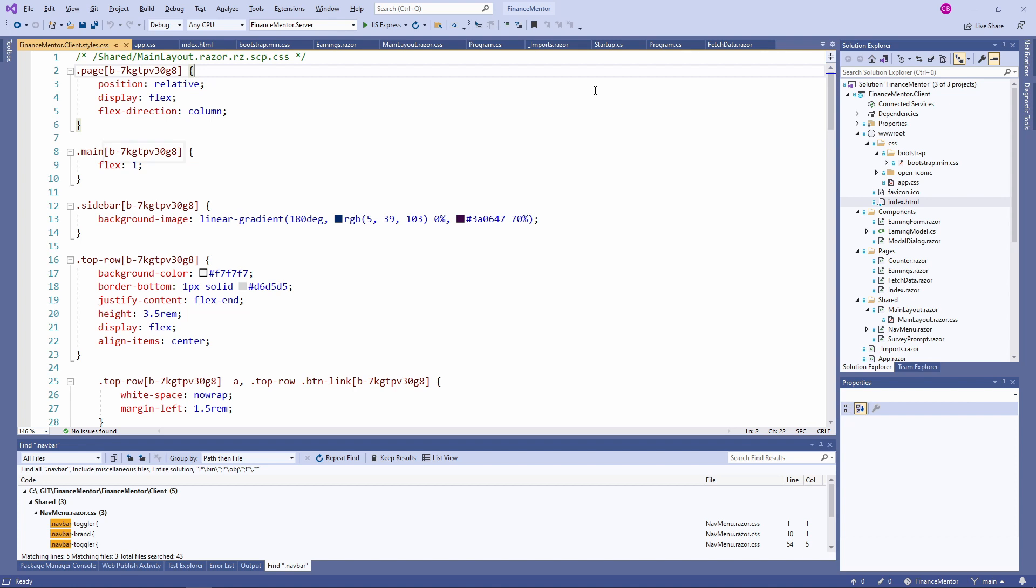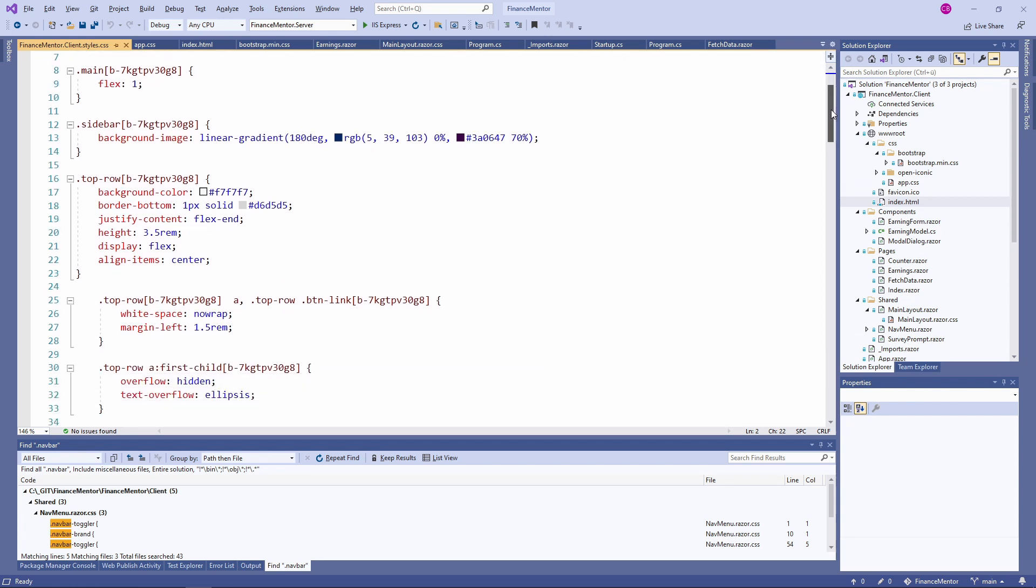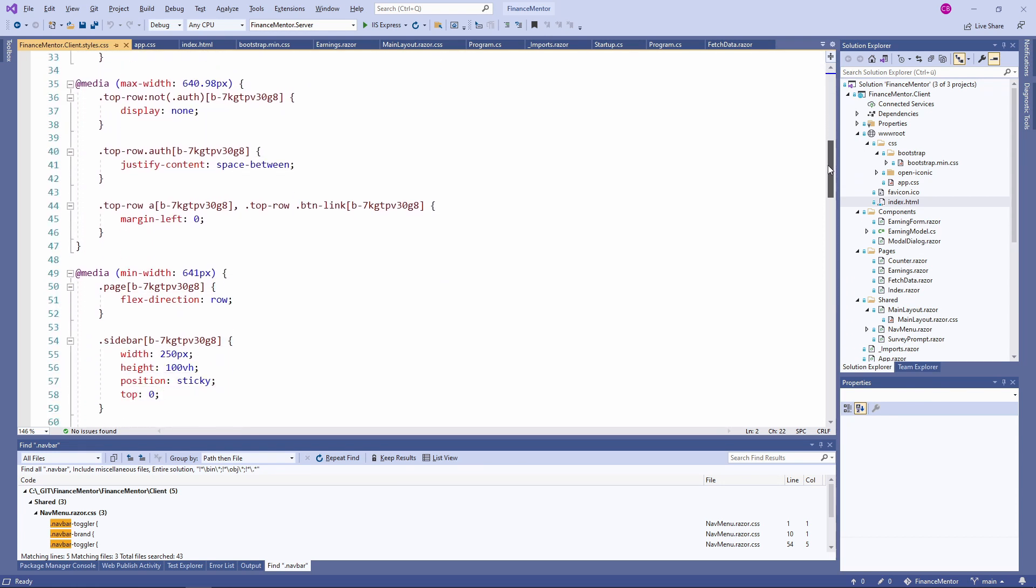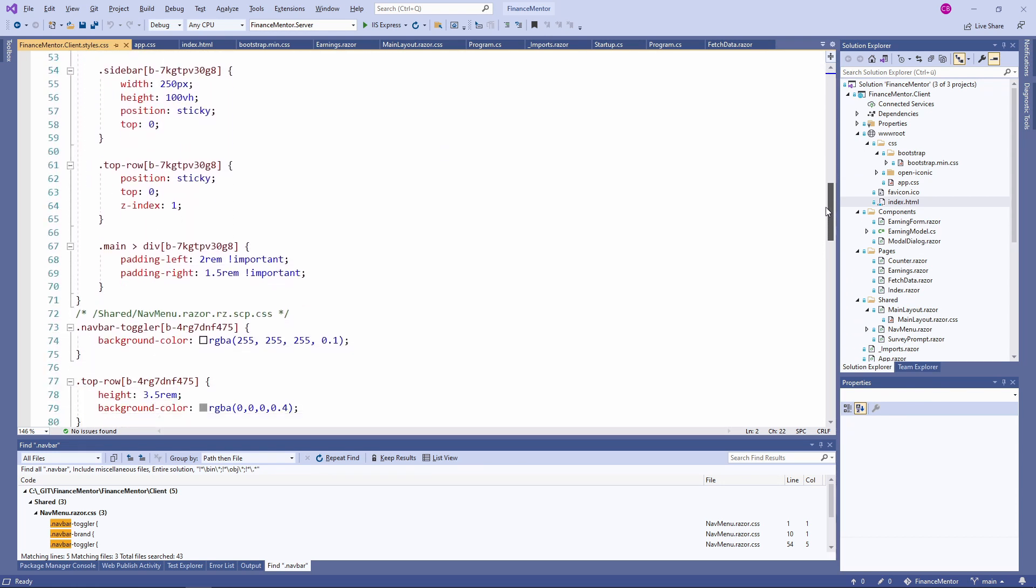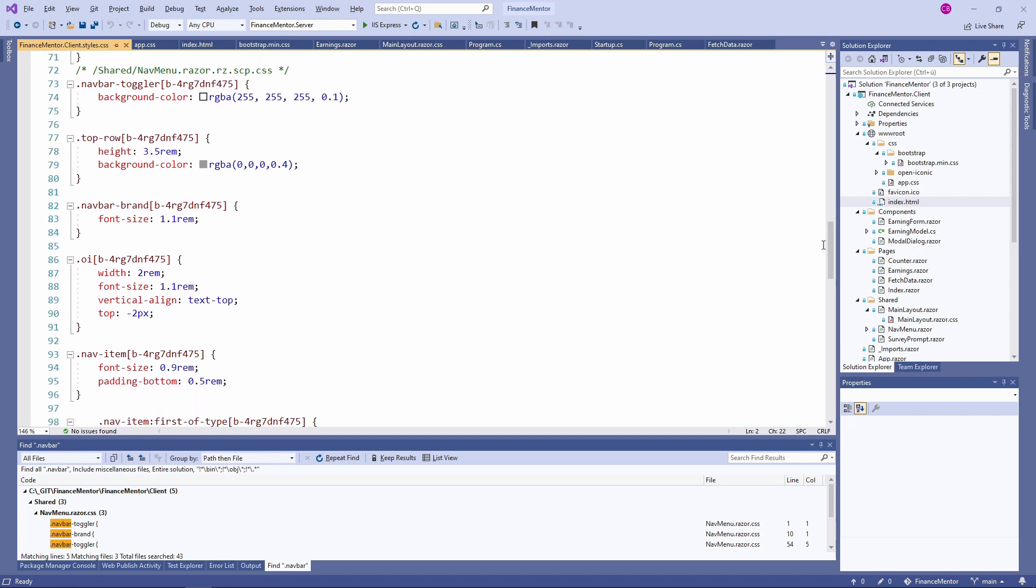As you can see, every CSS selector contains a generated part at the end. The generated ID is the same for every CSS definition that belongs to the same Blazor component. In the comment on the first line, you can see that the statements below belong to the main layout component in the shared folder. If we scroll down, we can see another comment before the CSS definitions of the navmenu component follow.